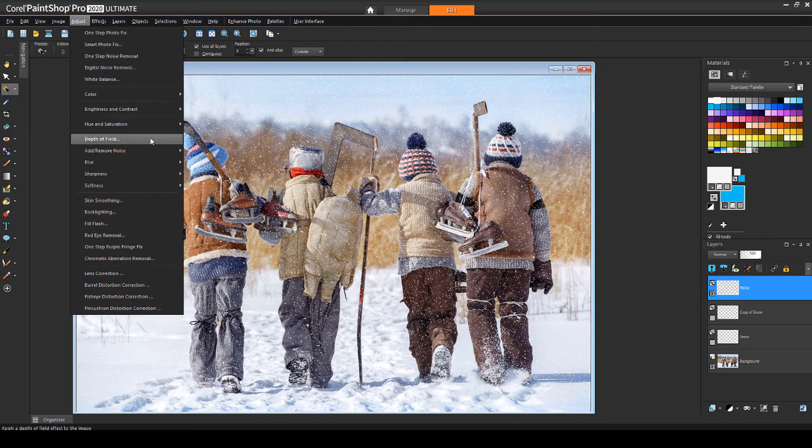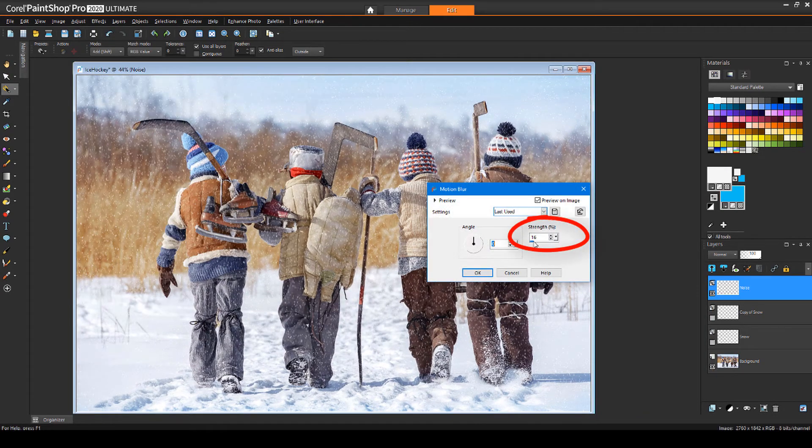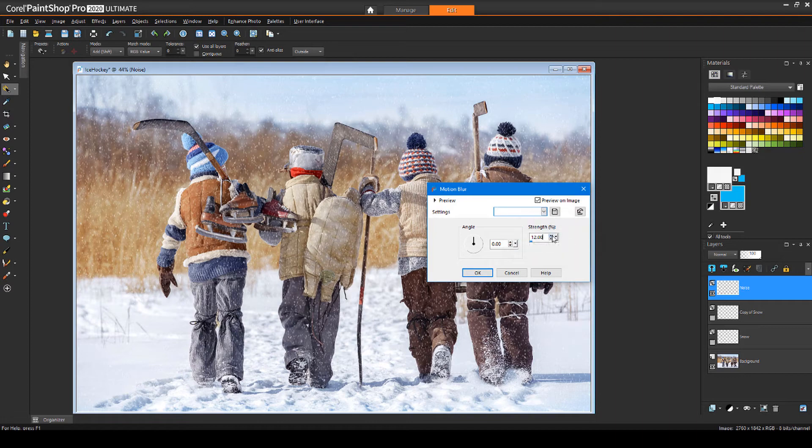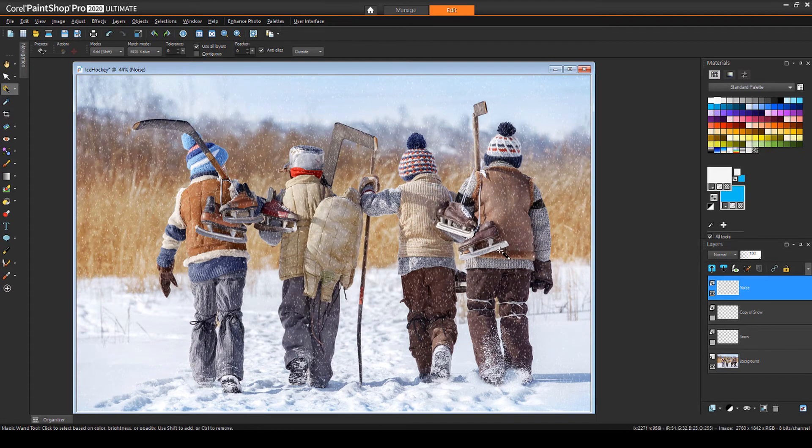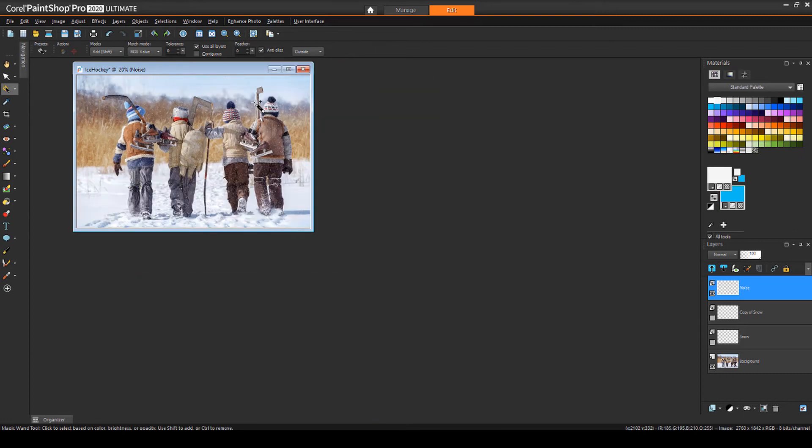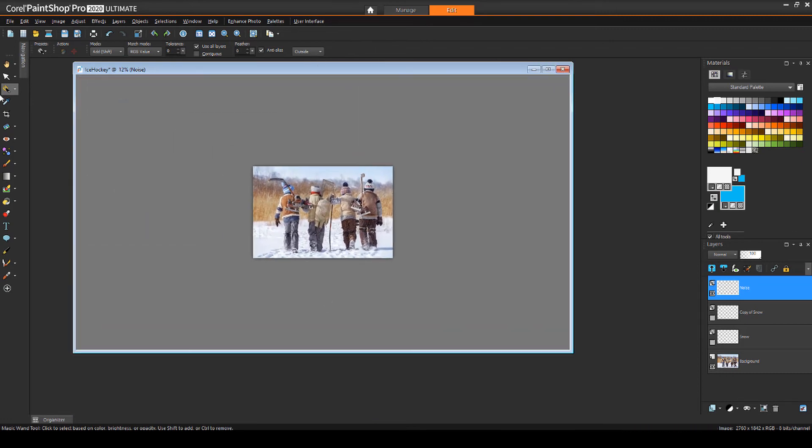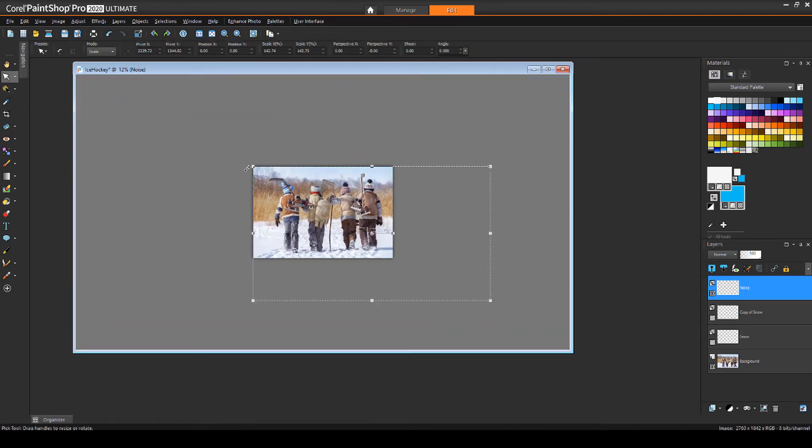Now I can add a Motion Blur, with a Strength value around 15, to make it look like the snow is coming down. These snowflakes are a bit small, so I'll expand the Image Canvas and use the Pick tool to enlarge the noise.